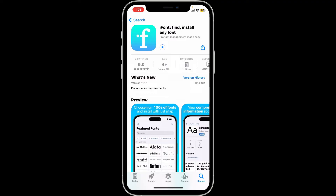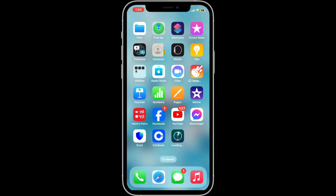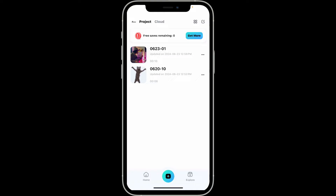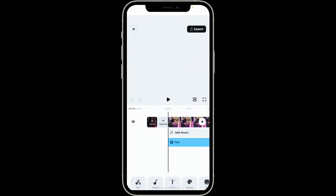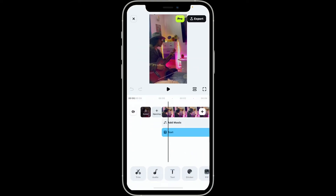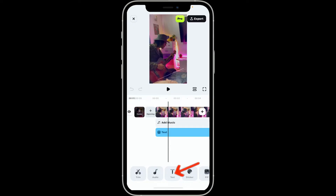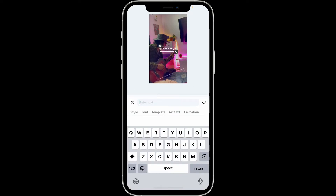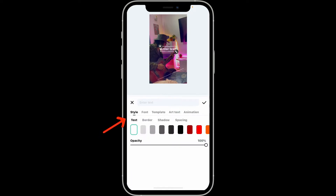Wait for the application to download and install. Meanwhile, go ahead and launch the Filmora application on your mobile device. Open up an existing project or create a new project. In the project preview page or the timeline, click on the Text button at the bottom of the screen. Tap on the Add option right under the T at the bottom left.